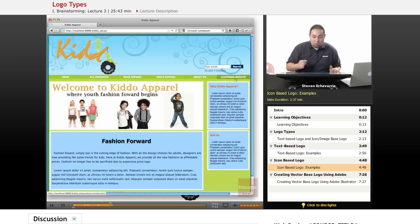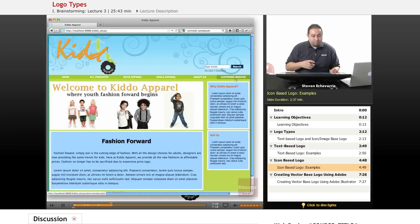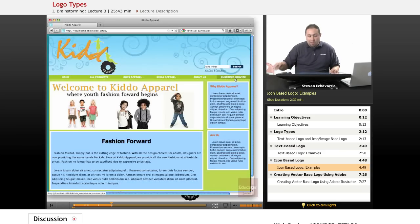That's pretty much what we did with the logo and why we chose certain things. Next we're going to go into how I actually created it — I took some imagery and made the logo out of it in Illustrator.